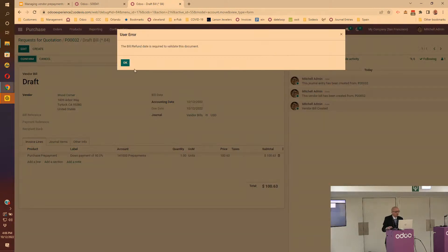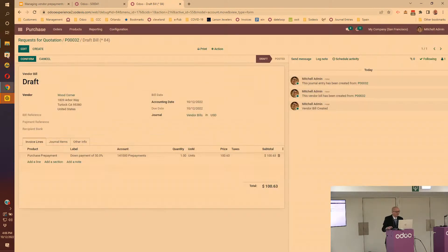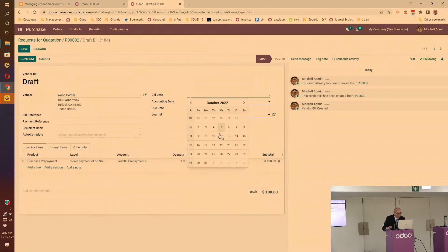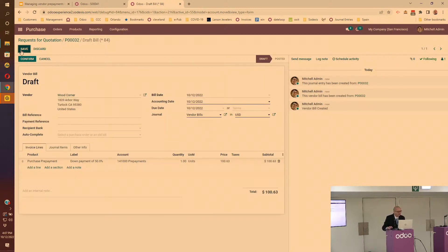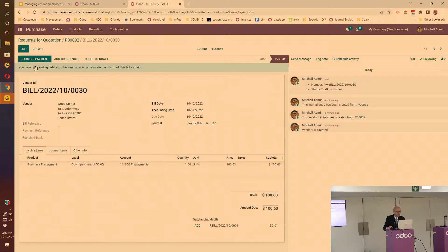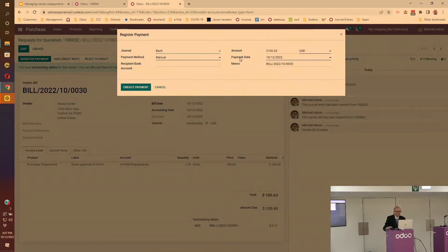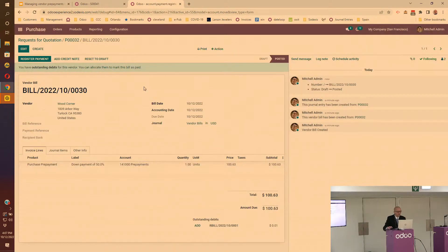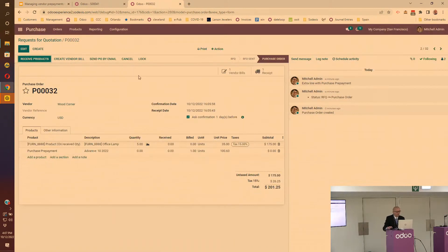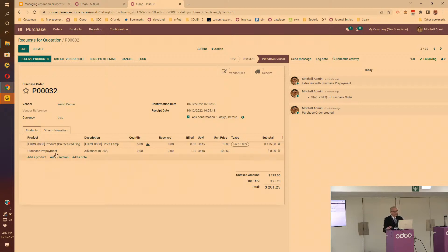If I confirm this - I'm always forgetting to build it - save that, confirm that, and then of course you'll pay that vendor bill.